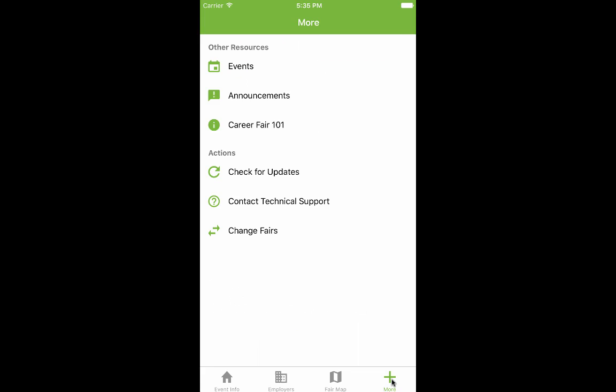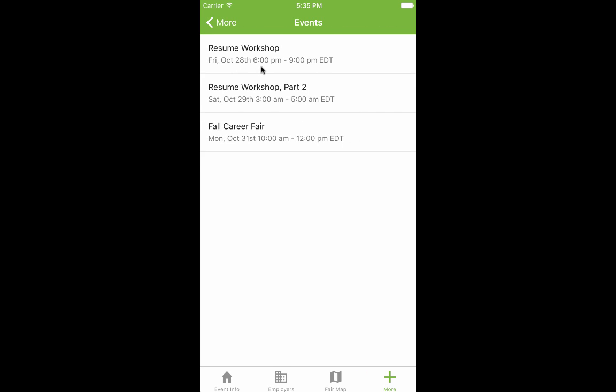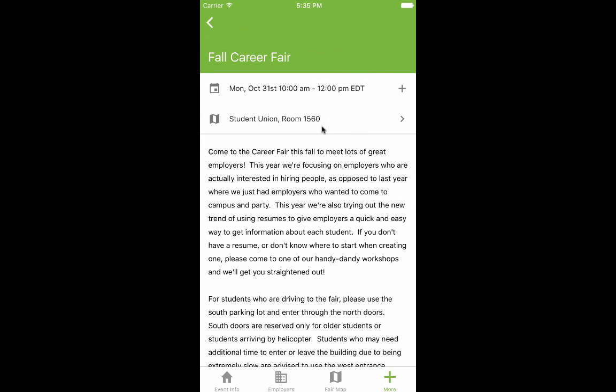In the More tab, you'll find even more information. Use the Events section to view other events associated with the CareerFair. Tap to get more details, add it to your calendar, or get directions.